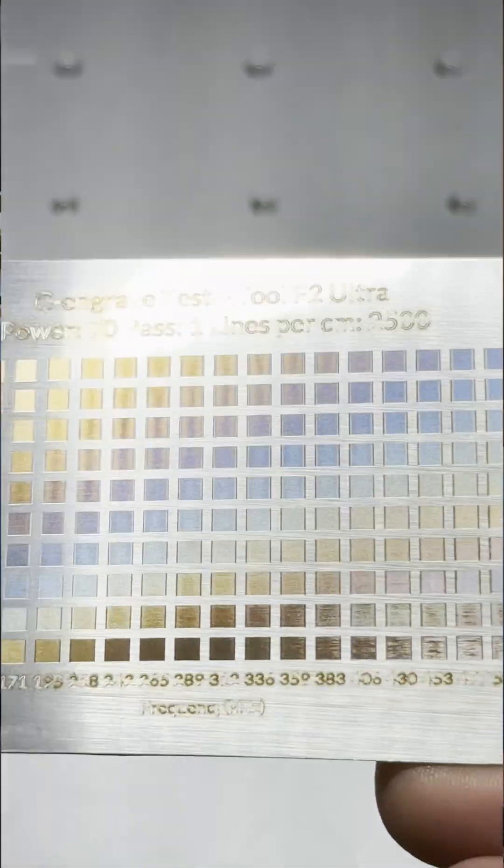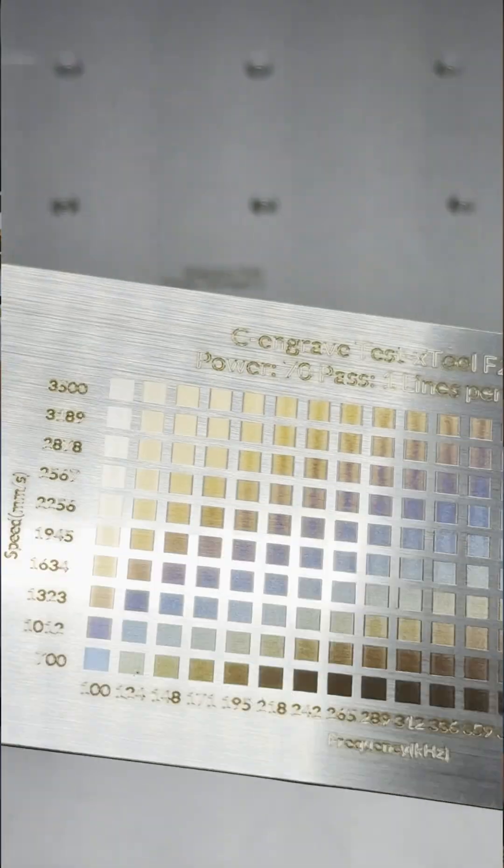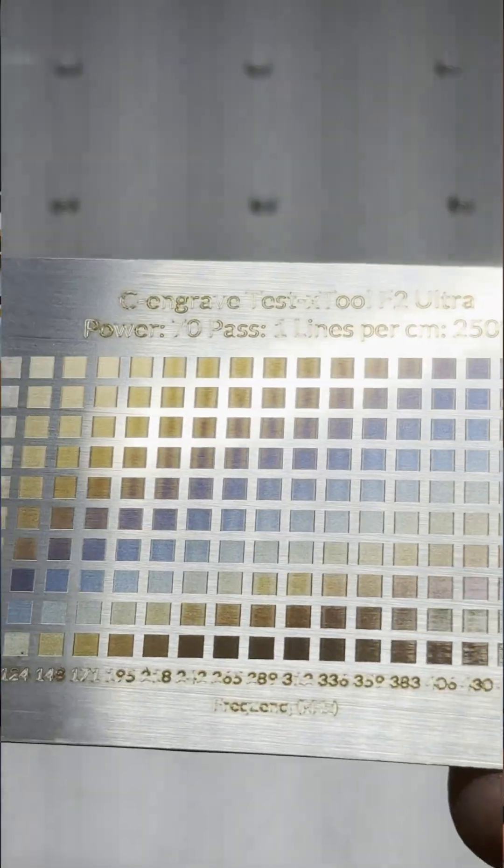I'm just at the early stages of doing some color testing here, and I know I can do even better, but I'm super happy that I can now work with all the frequency nuances and get any color shade that I need. The F2 Ultra just became so much more powerful.